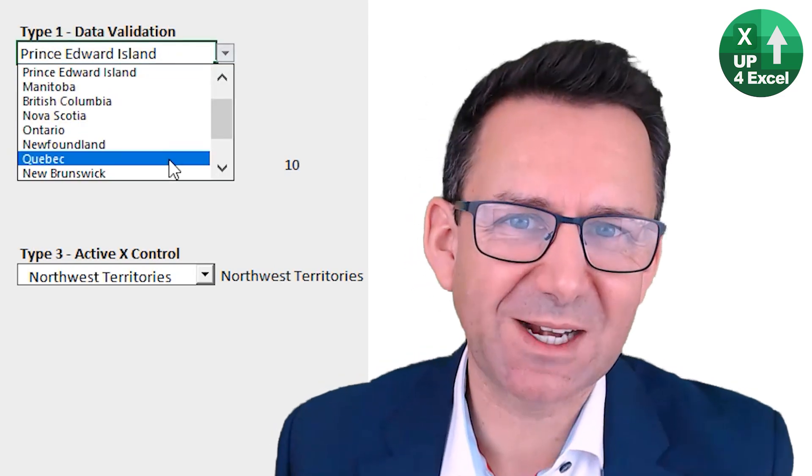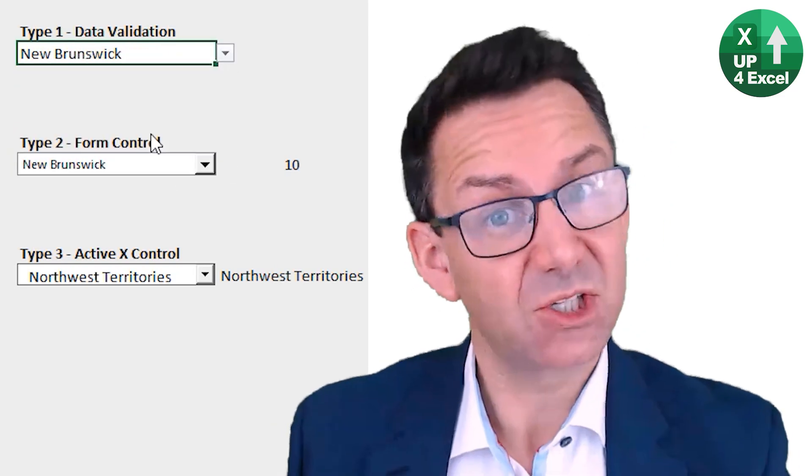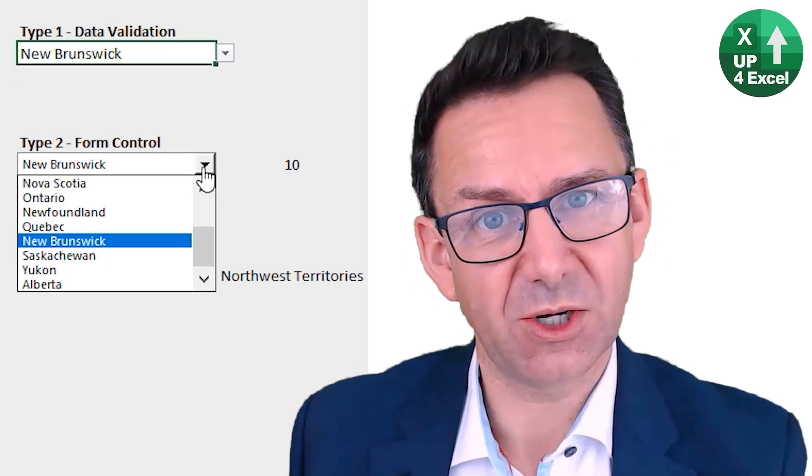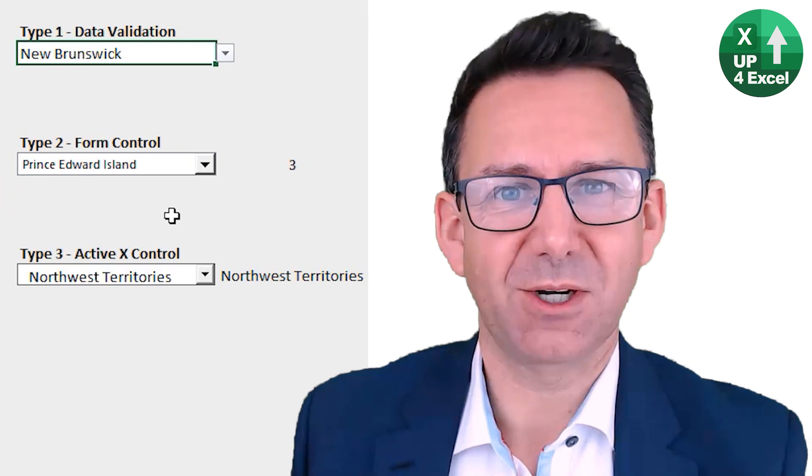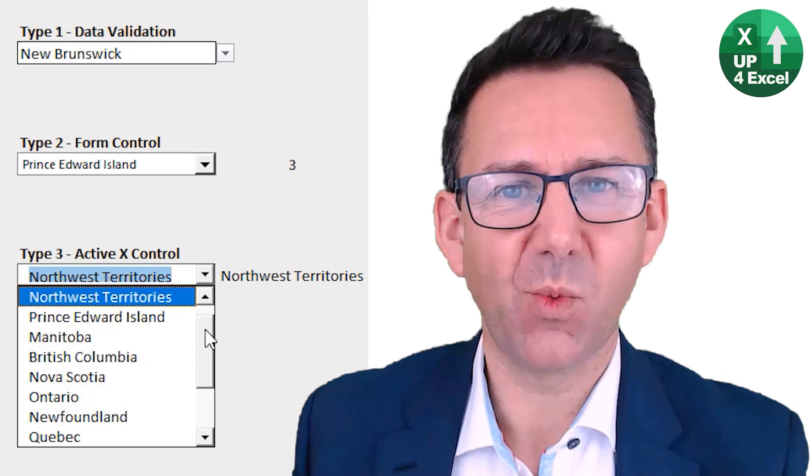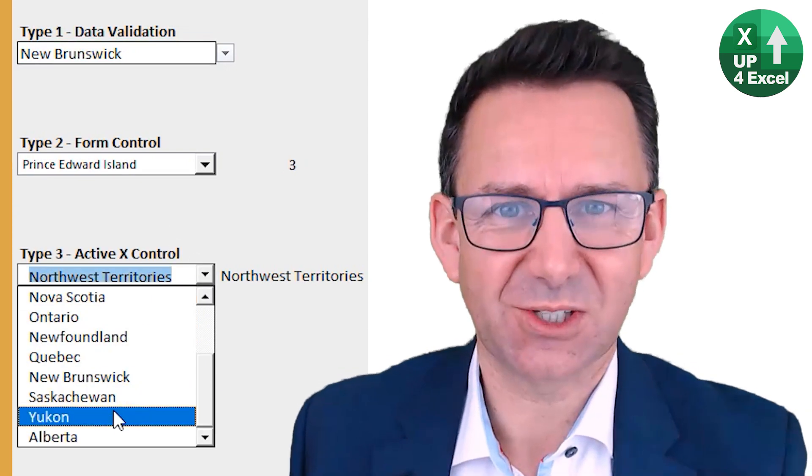There are three types of dropdown lists you can add to a spreadsheet. Save yourself a whole load of pain and watch this video, and I'll talk you through when to use each of the different types.